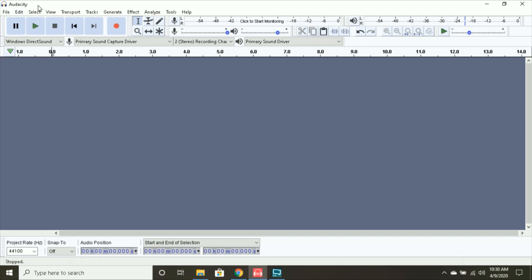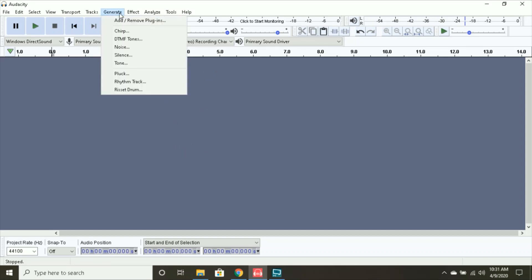First of all, you're going to want to have Audacity open. If you don't have Audacity, I definitely recommend installing it if you want to do this, because there's no other way you're going to do it. Unless you have some other thing you use, but I'm using Audacity.